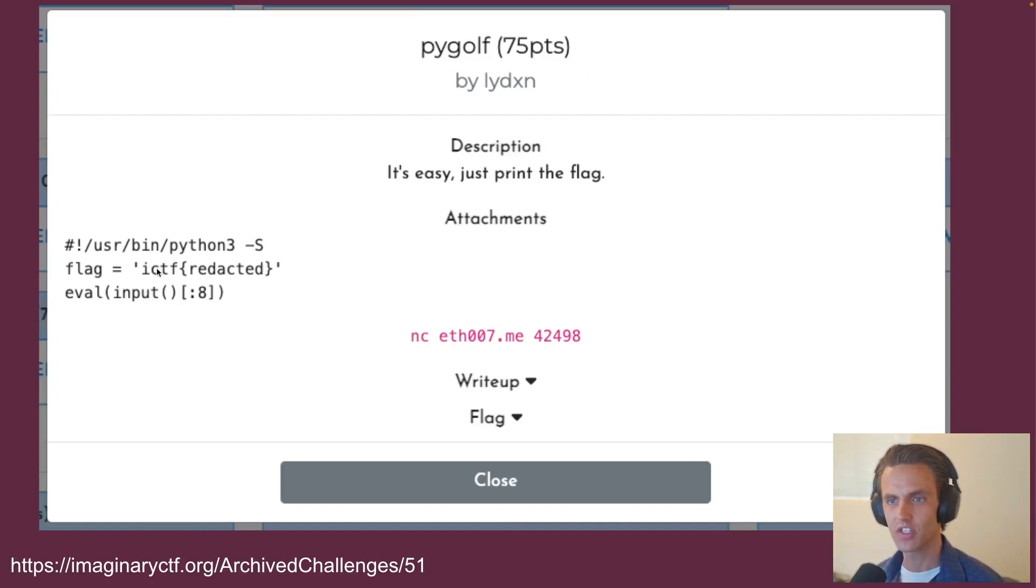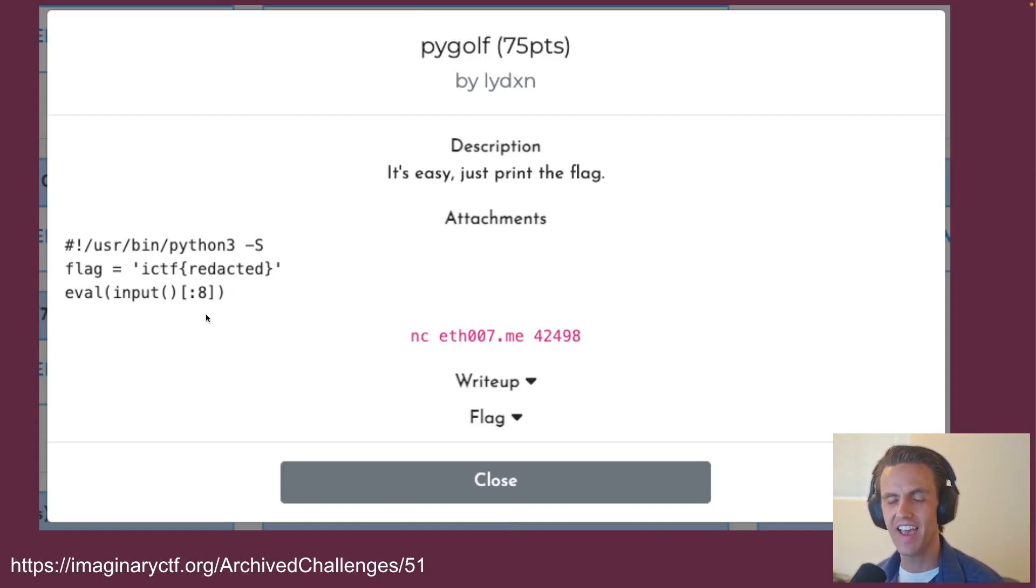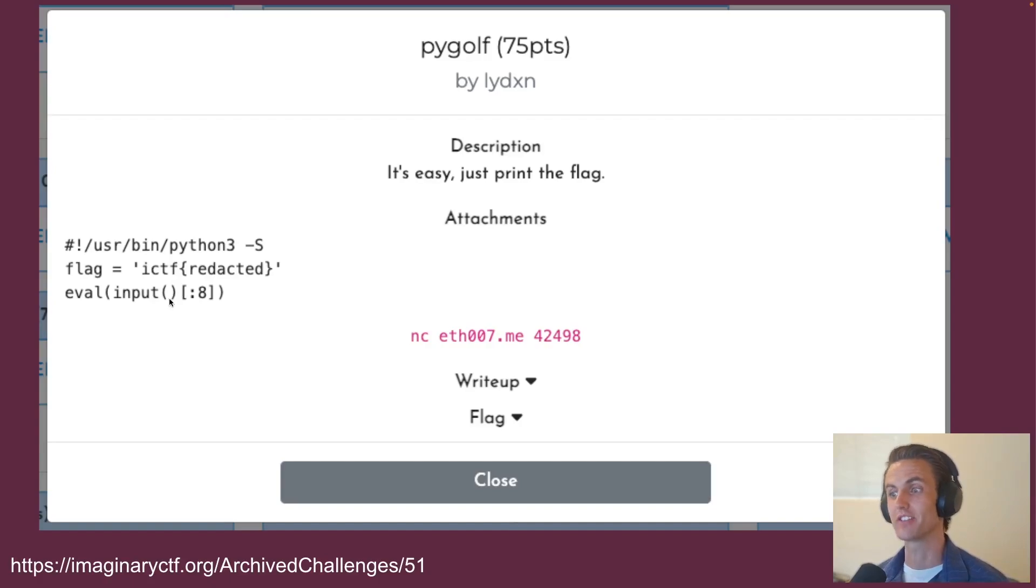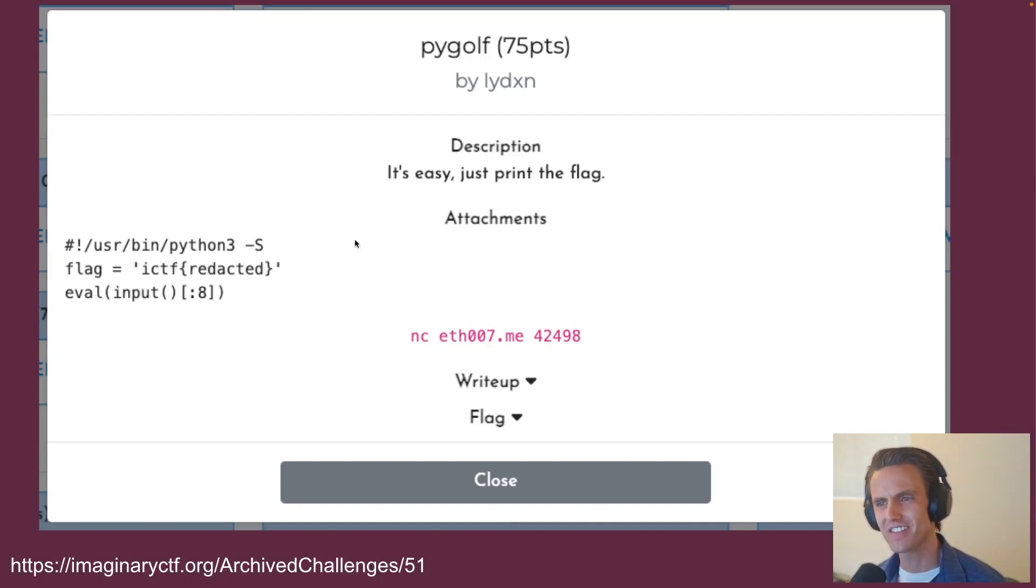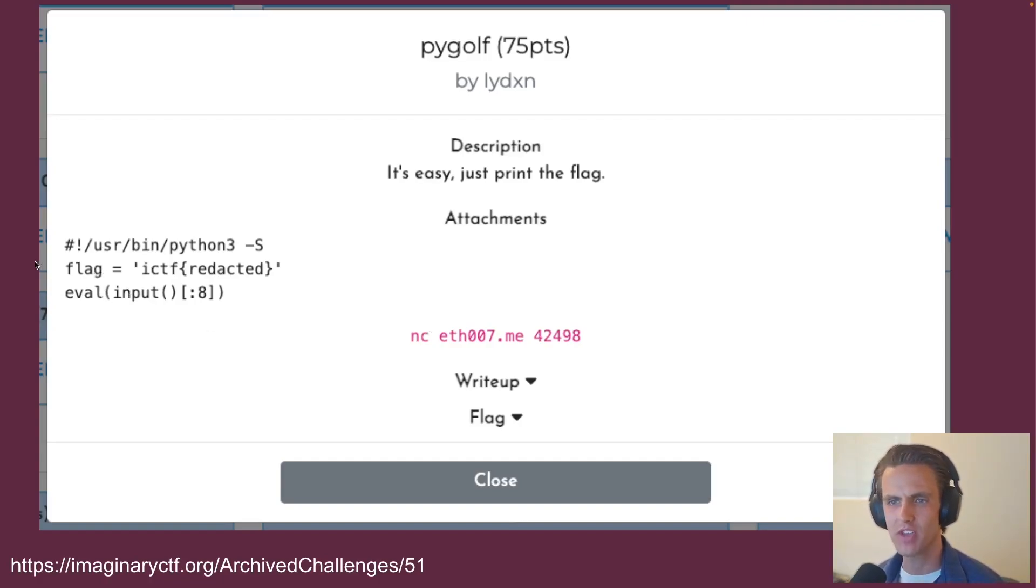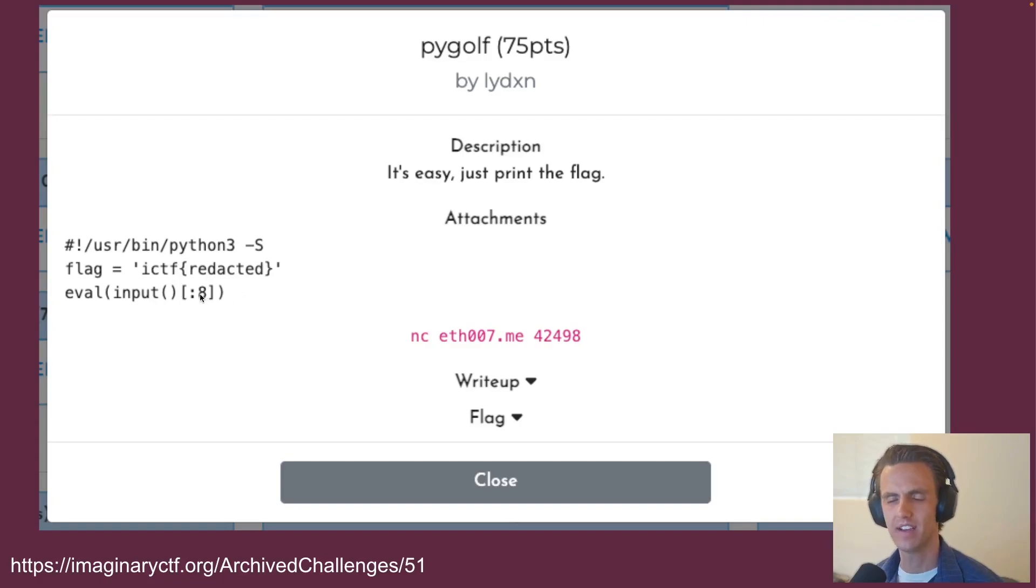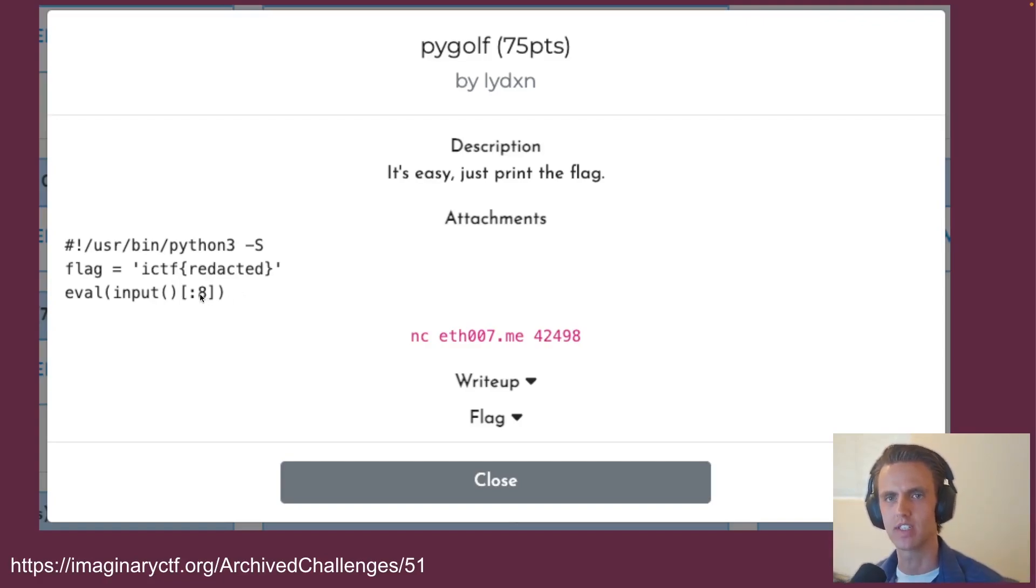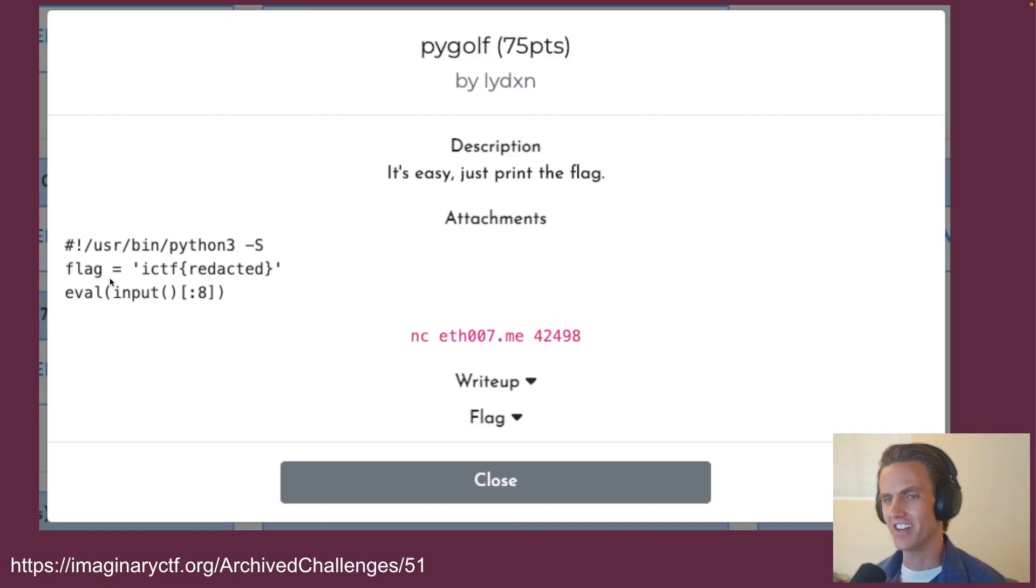It was only two lines of code. It defines a flag, and then it's going to eval eight bytes of input, or eight characters of input. So very simple to understand, but very hard to actually execute. And so the idea is you would netcat to this port, and somehow you have to leak the flag. And you can't just eval flag, which seems too obvious. If you eval flag, it doesn't get returned to you. So flag is evaled, but it's not printed.